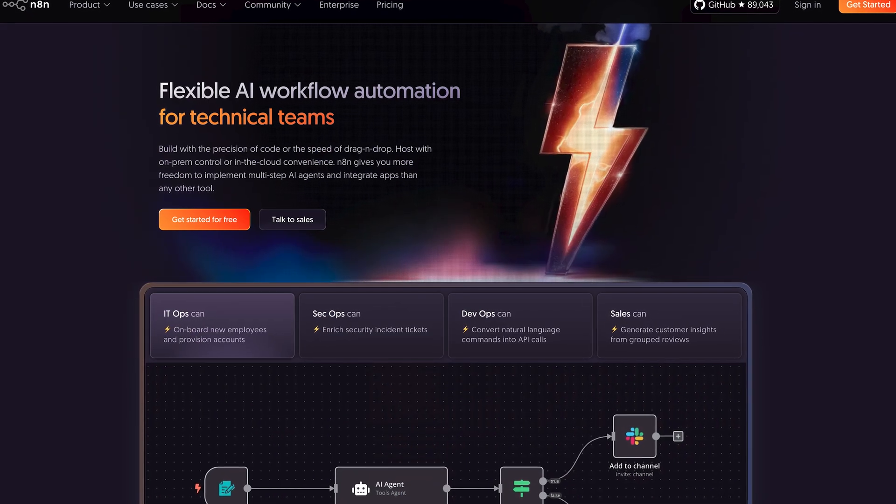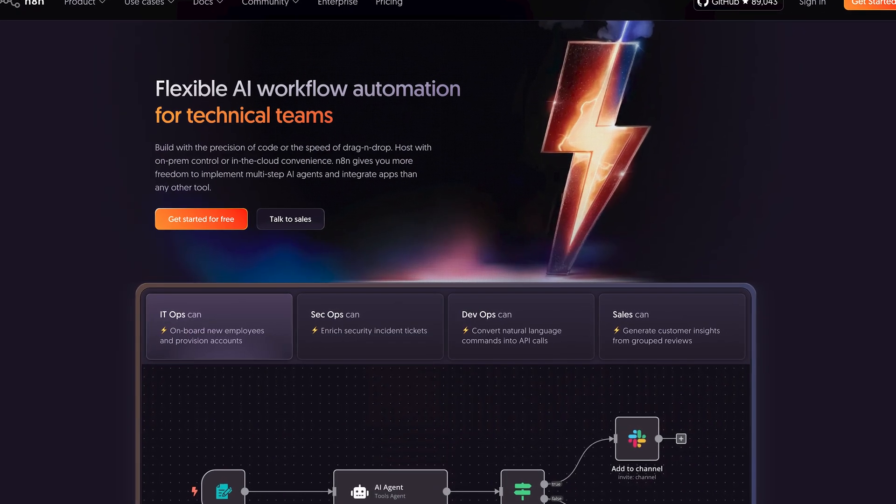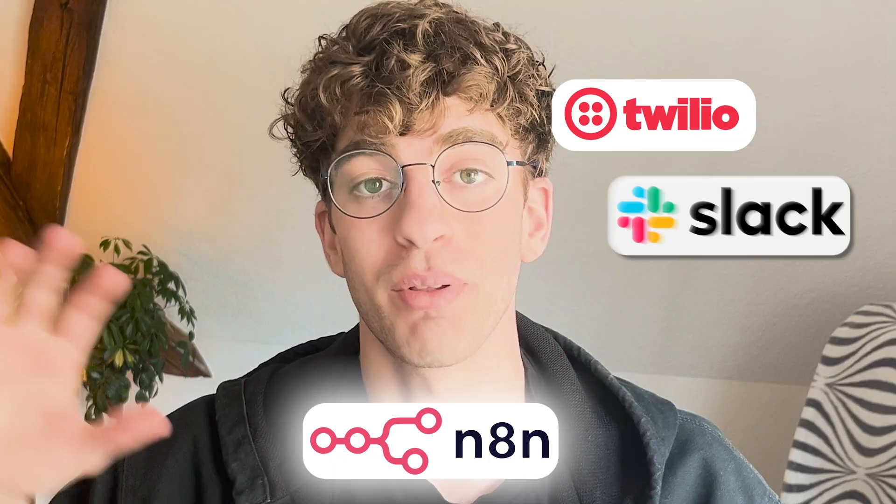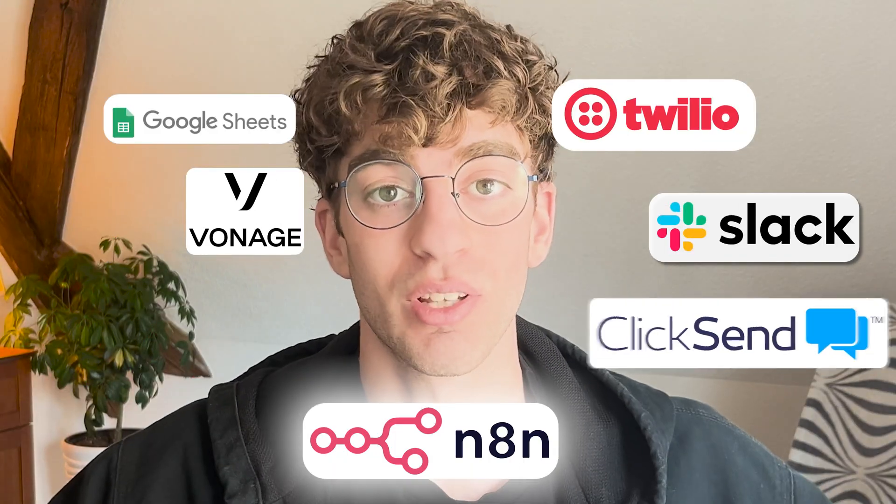That's why they advertise it on the website by saying built for technical teams. Where it does get trickier is when you start working with APIs or JSON data or conditional logic. Then you'll feel that it is more developer focused and then just like these other no-code platforms it has hundreds of integrations where you can make platforms that don't usually talk together, talk together.